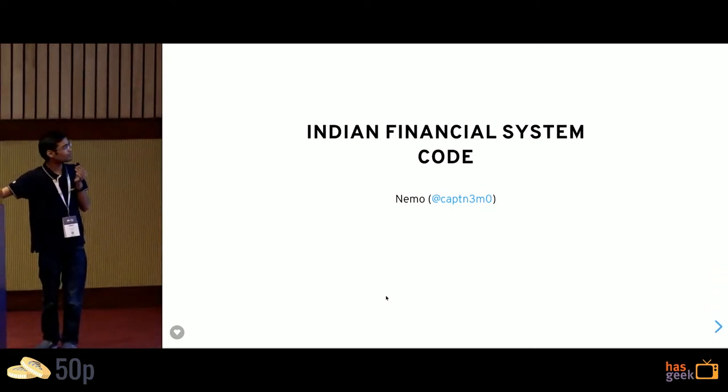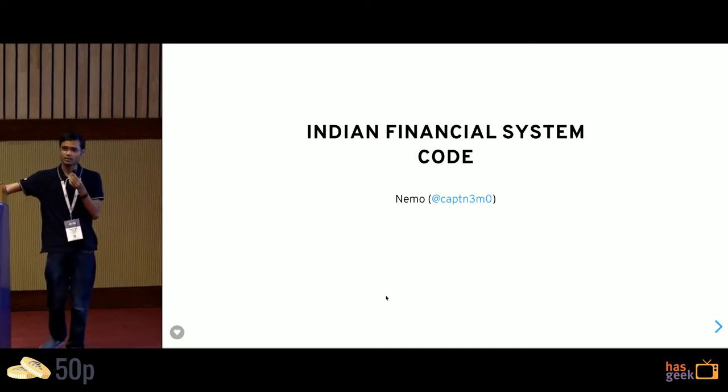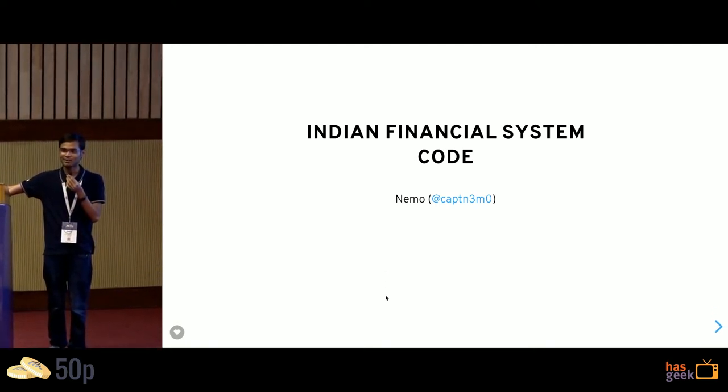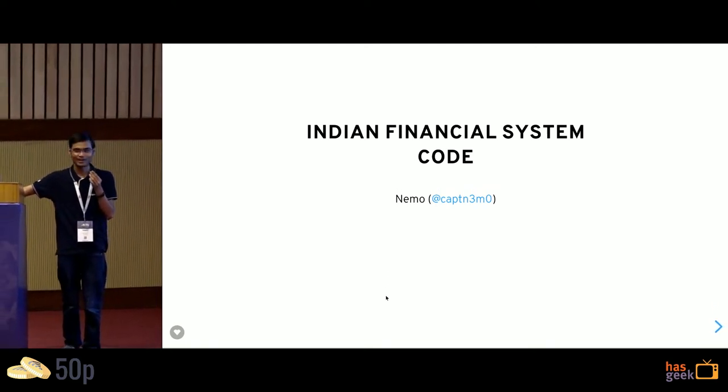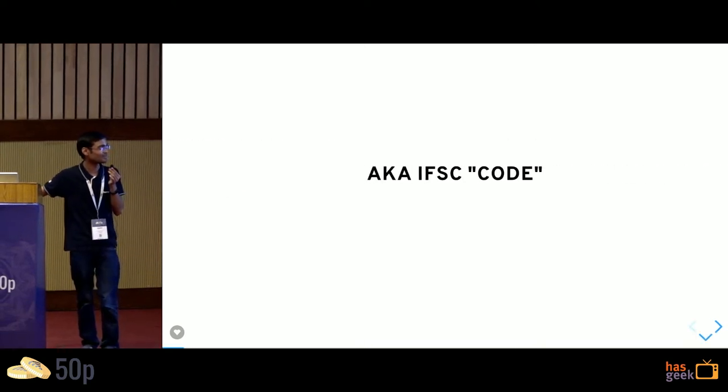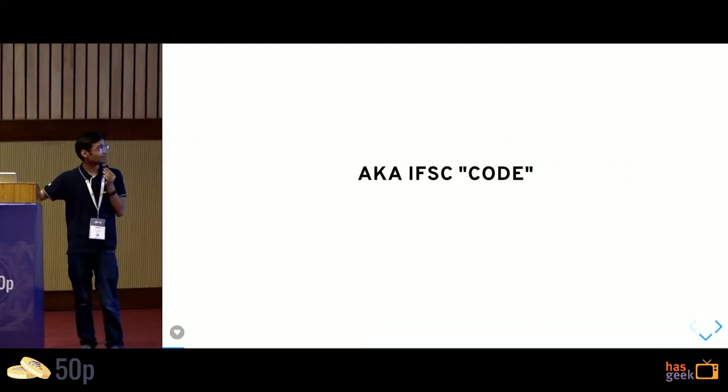I've done this a couple of times in a flash talk. So I work at Razorpay, we do payment things. And as part of payment things, I came to know a lot more about these IFSC codes. So what's an IFSC code?